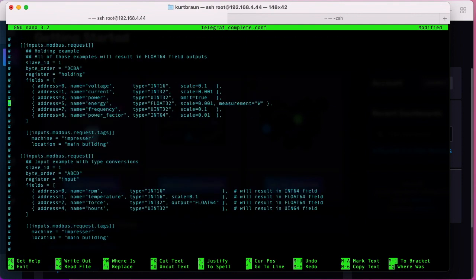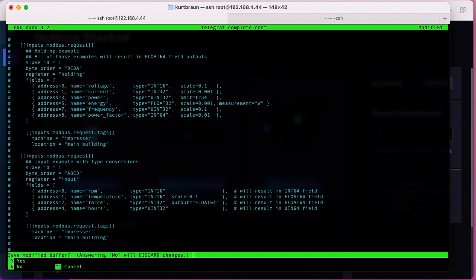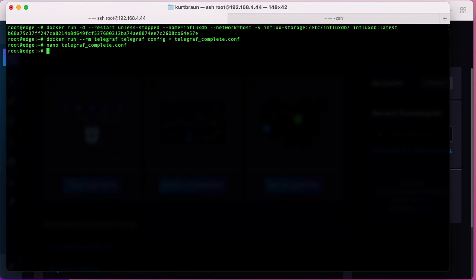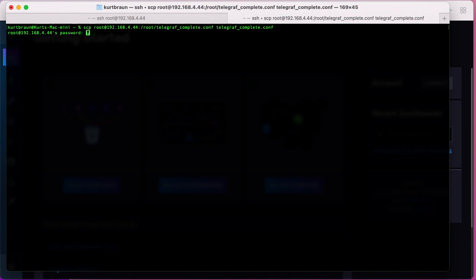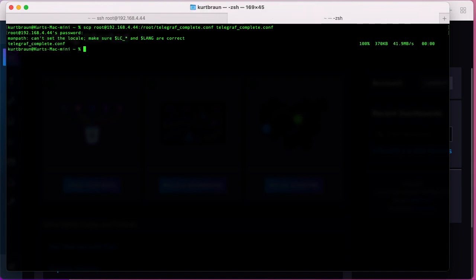So what we're going to do is we're going to SCP into the root device and grab that file and bring it into my local machine. To do that, I'm just going to open another tab here and I'm going to execute this SCP with the user and address for the remote device and the file, and then bring that file over.